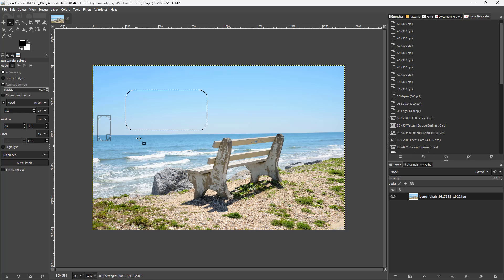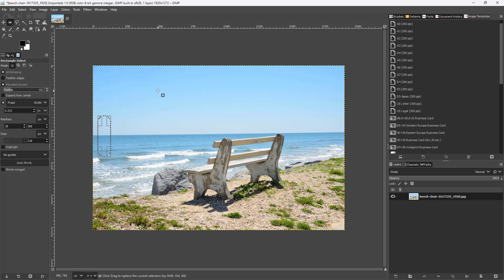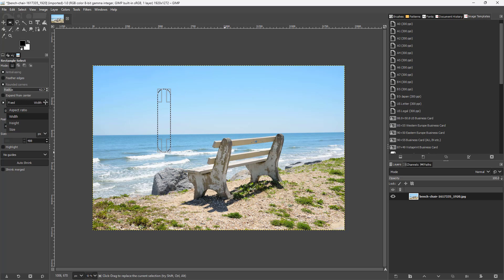With 'Fix Width' selected, you can set a value like 100 pixels. You can also switch the unit to inches — 100 pixels equals approximately 0.333 inches. That's how you work with a fixed width.